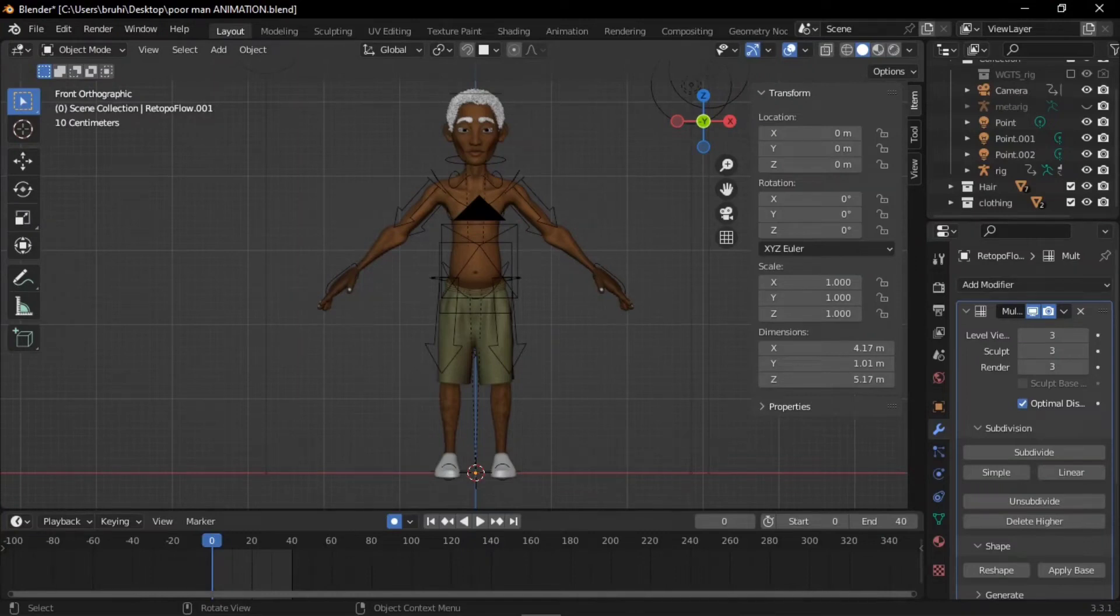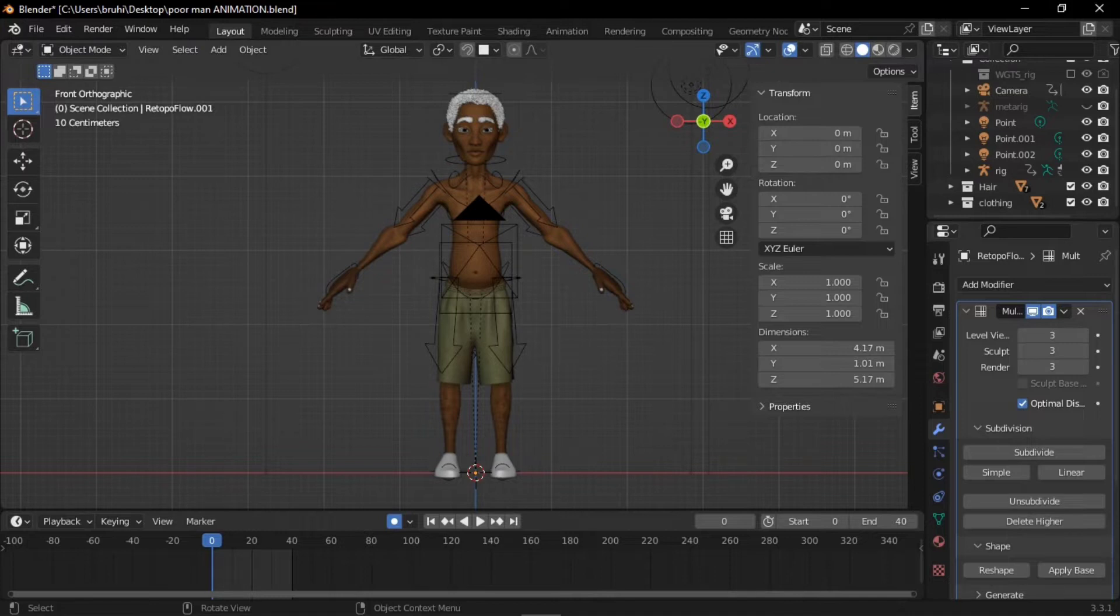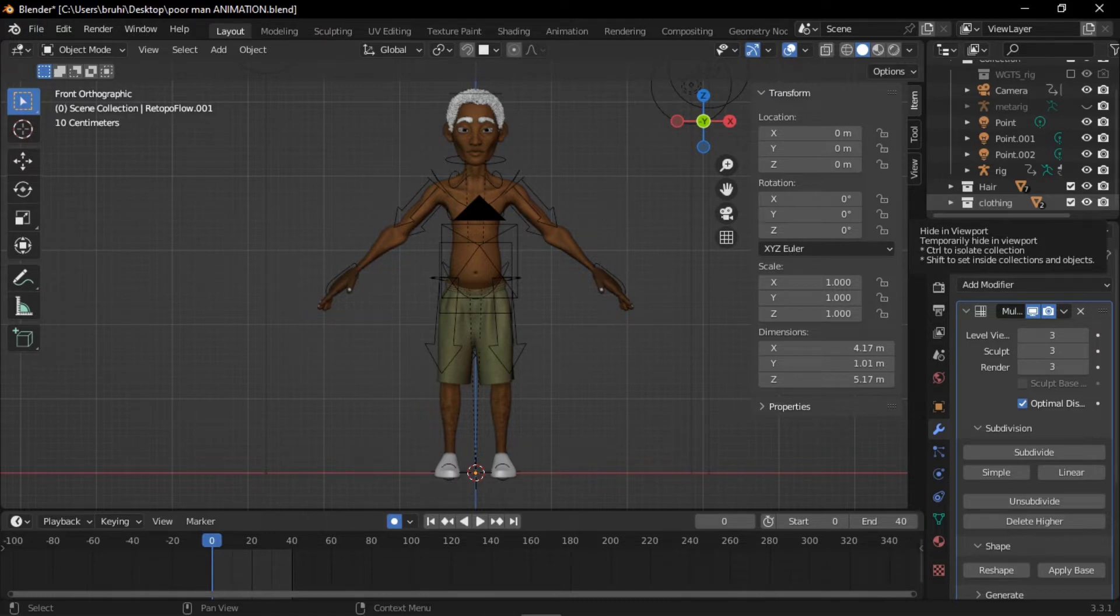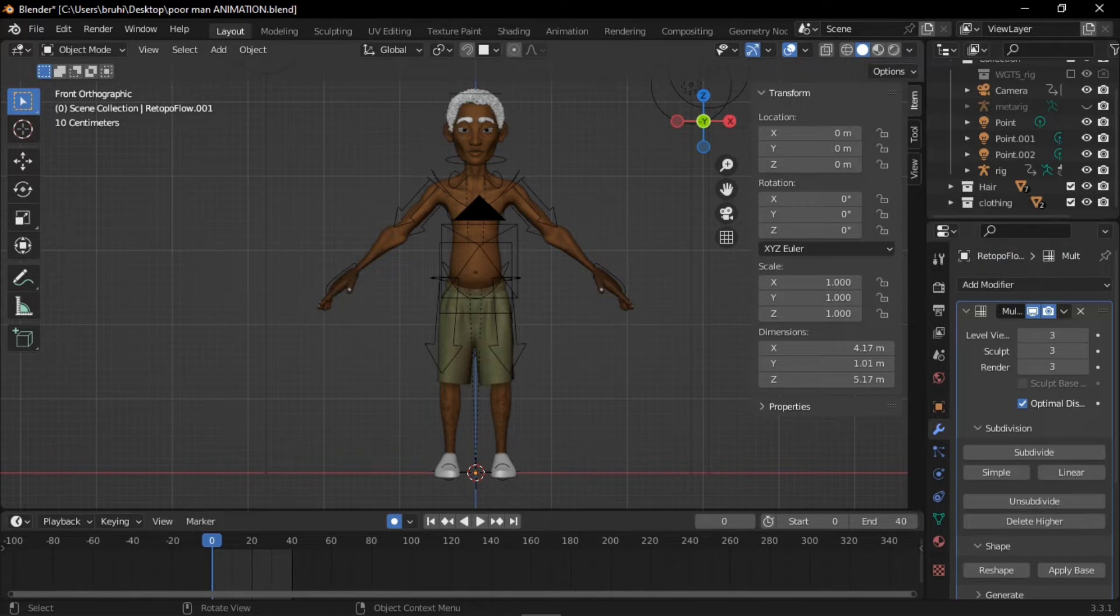If you have scene lag issues in Blender when trying to pose your character, here are some solutions. Number one is hiding unnecessary objects in the scene that are not needed at that point in time for animation. So in my scene, I'm going to hide my clothing.